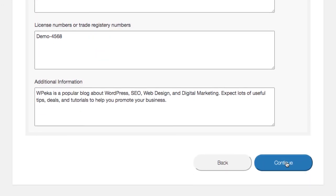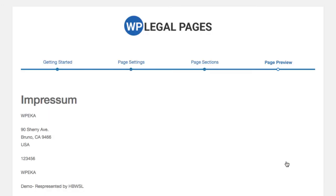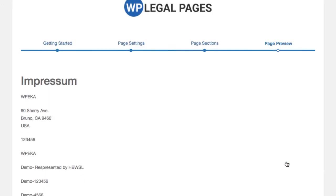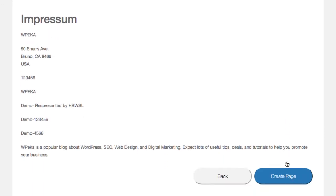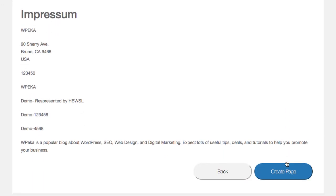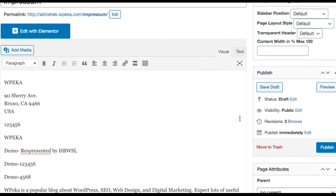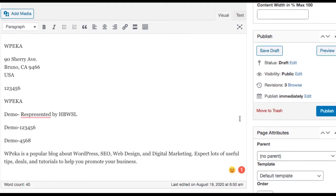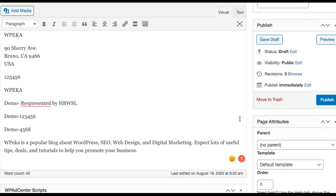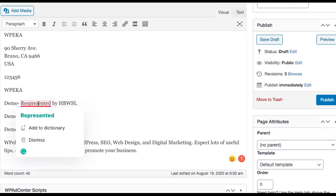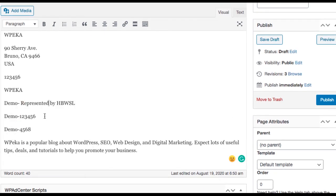When you click on continue, you will be able to preview it in the page preview section. After you click on the create page, you'll be redirected to the all pages section where you can edit the terms and conditions in the editor if need be.